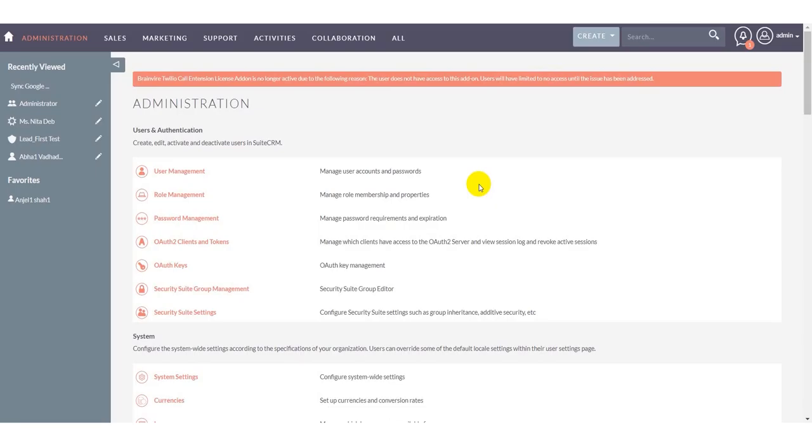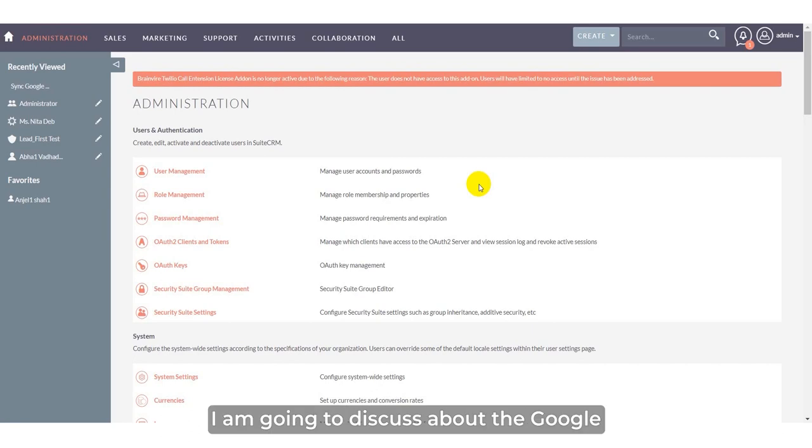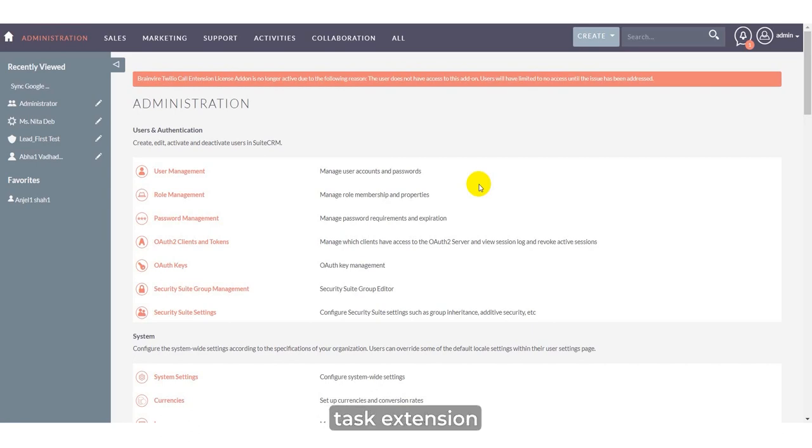Hello everyone, greetings of the day. In this video, I am going to discuss the Google Task extension.